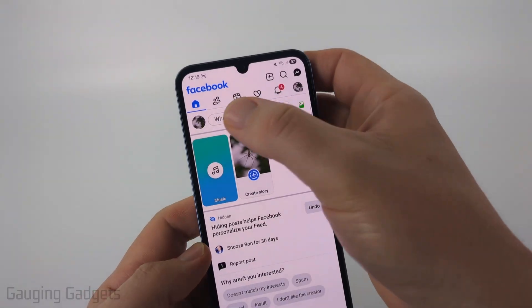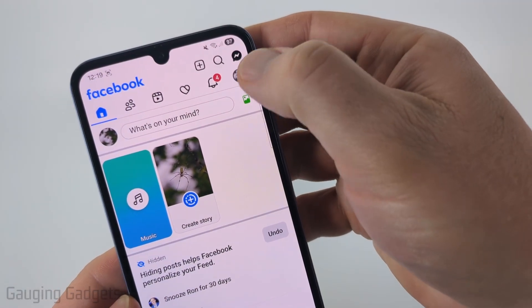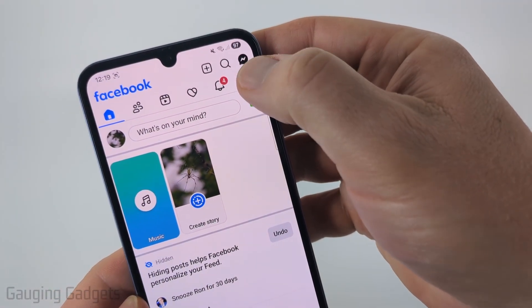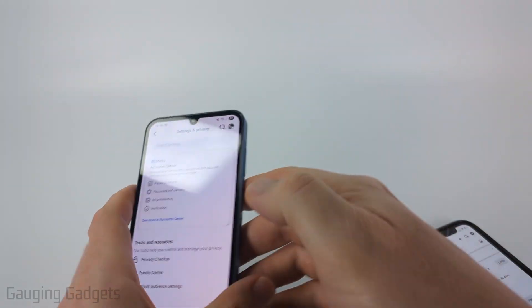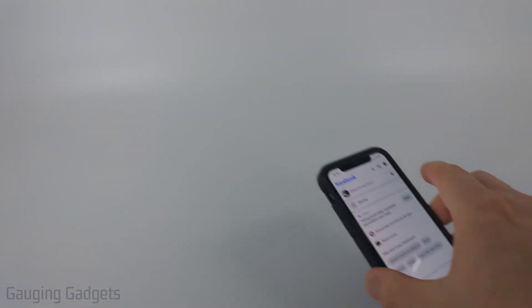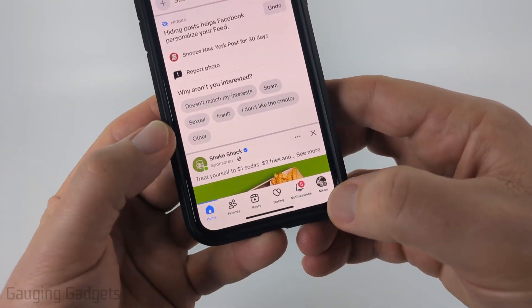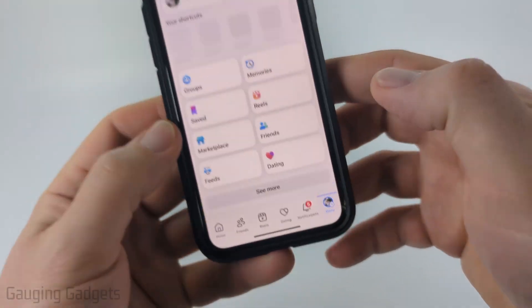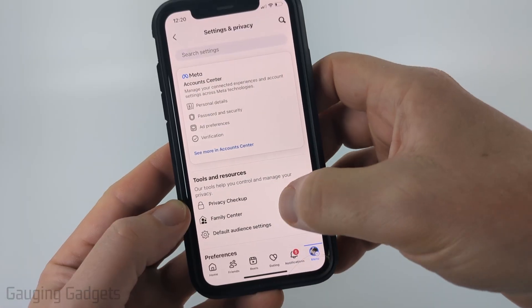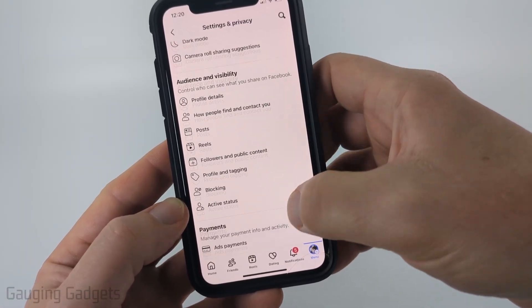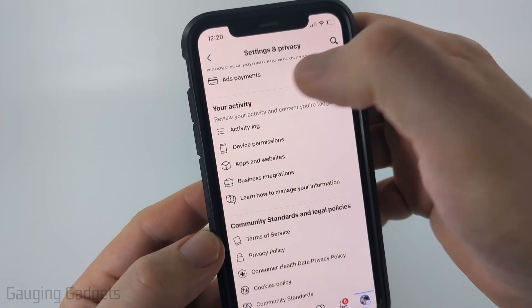If you have an Android or Samsung phone, the menu is going to be at the top and you just want to select the button all the way to the right that has your profile icon. From there select the gear. On an iPhone, go to the bottom of your phone, select the menu button, and then select the gear for settings.